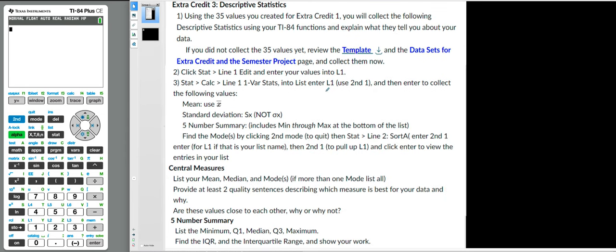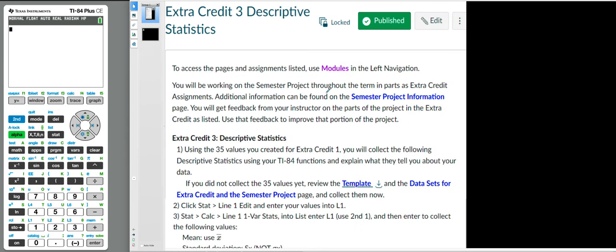We are going to talk about extra credit three, which is also a part of your semester project. If you look at the first page, I think it's like three slides on the project. So it says we're going to do descriptive statistics, taking us back to about week three and four, where we do measures of center and measures of variation. That's basically what you're doing here.